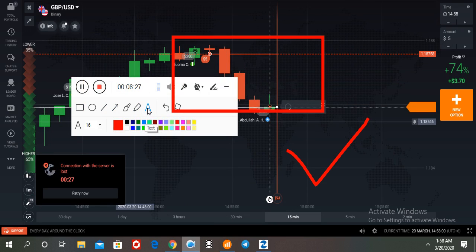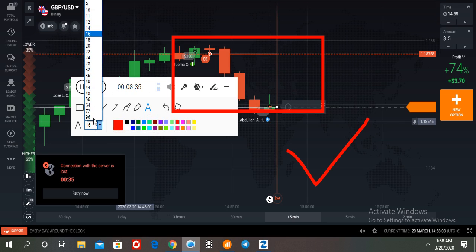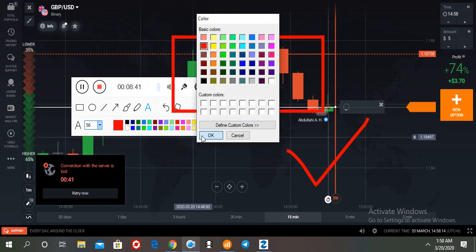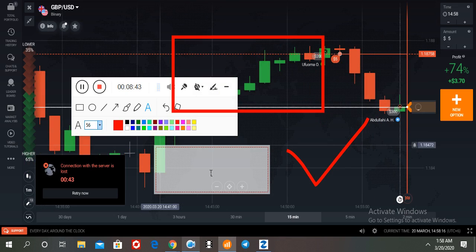So traders, if you need this MT4 indicator, please get the contact details in the video description. If you get 23 indicators, it is totally free. If you need this type of indicator or any help, the contact details are in the video description. If you join our VIP group, you get 20 to 30 indicators totally free, plus binary and forex PDF learning courses.